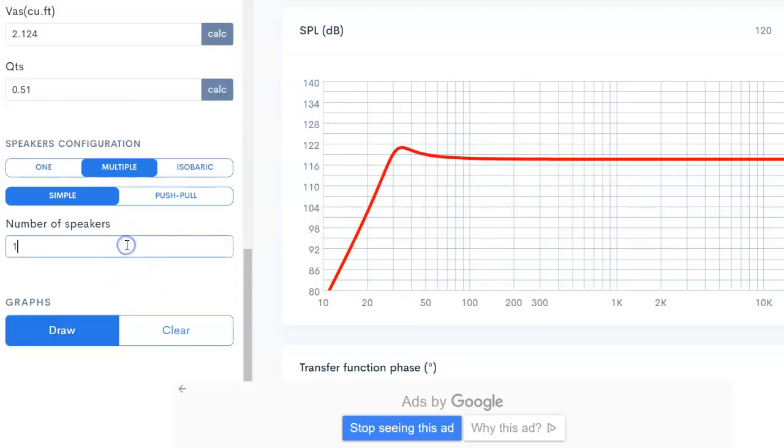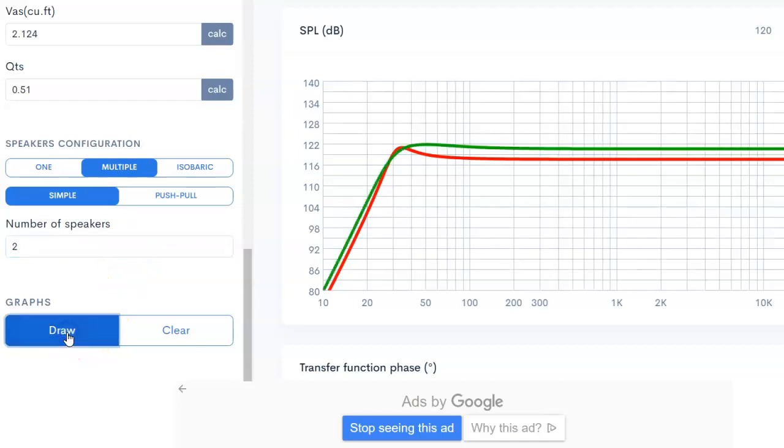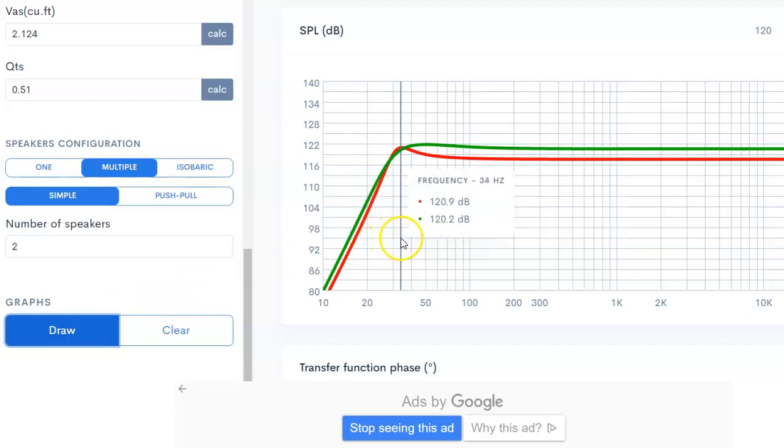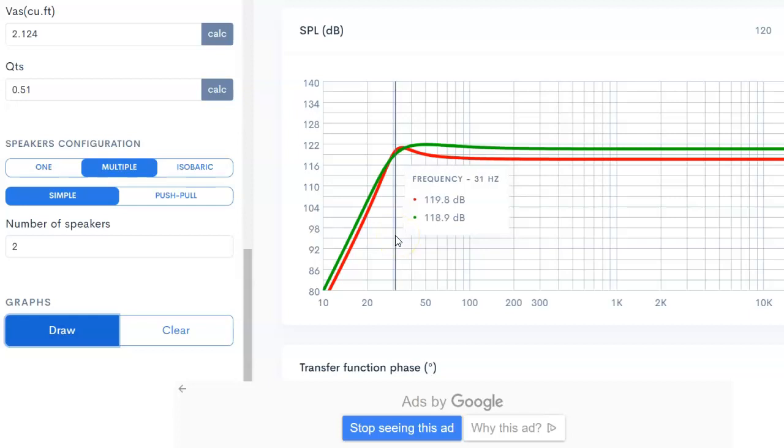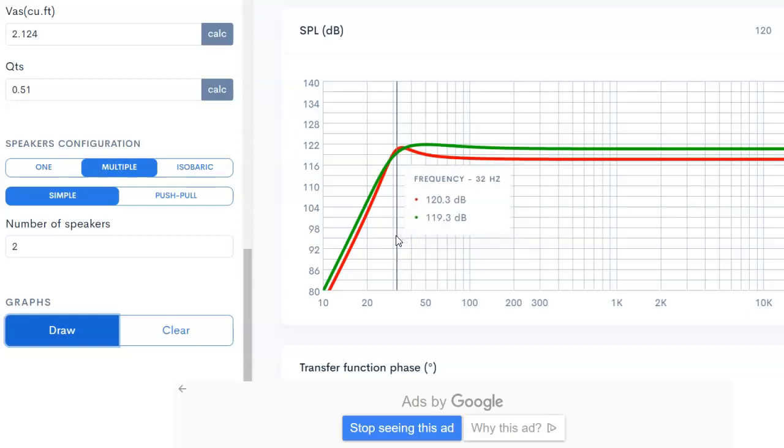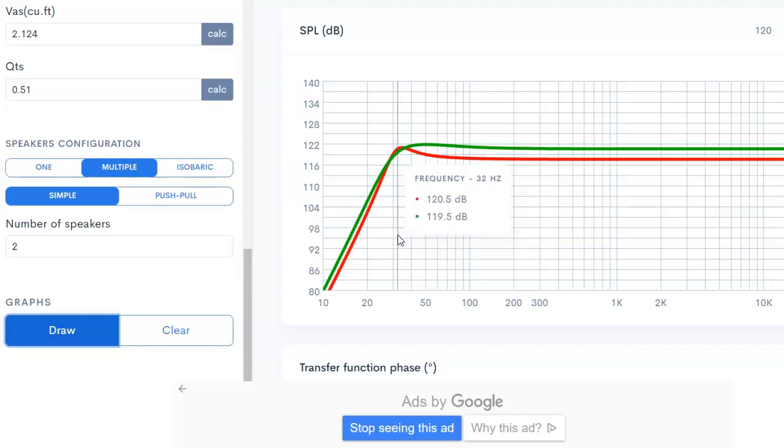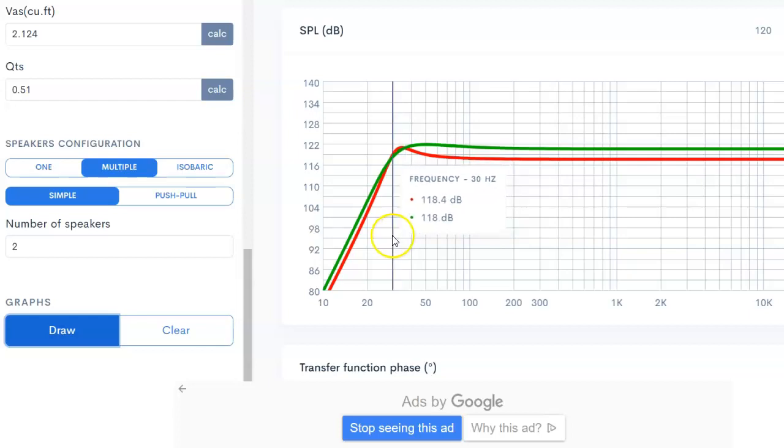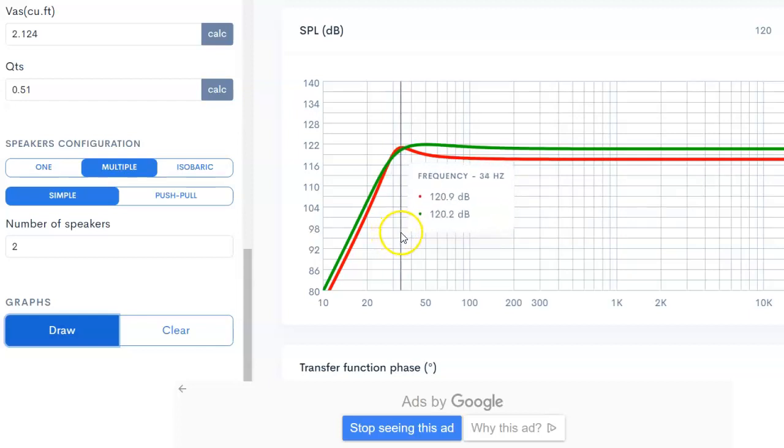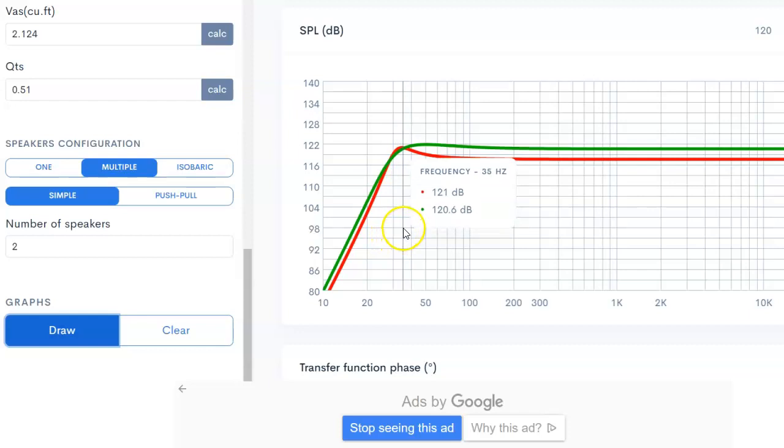Now we're going to do the same thing except I'm going to change this to two speakers and draw. This is what Speaker Box Lite shows as the differences. Let me see if I can get in here. It looks to be about one dB. One dB is what they're saying, the absolute peak difference, and that's within a very narrow range.